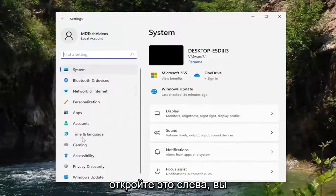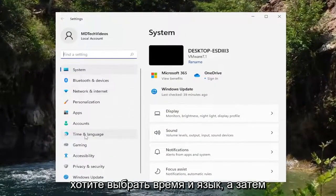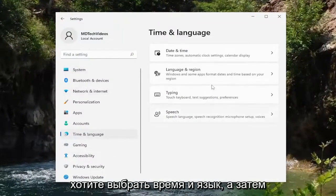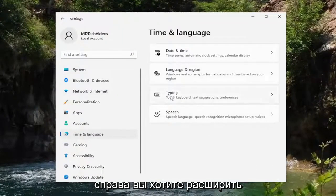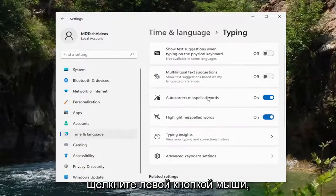On the left side you want to select Time and Language and then on the right side you want to expand the Typing section. So go ahead and left click on that.